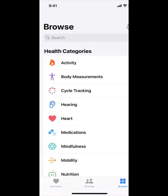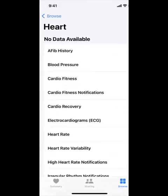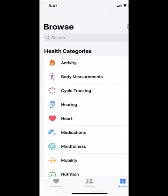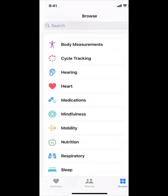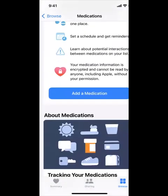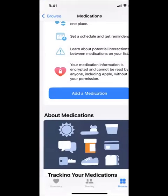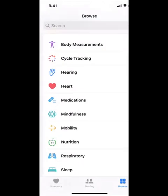You could also go to Heart if you have problems with your heart. You could also do medications — if you need help remembering that you need to take some medication, you could put it in here, add medication, and it'll remind yourself.